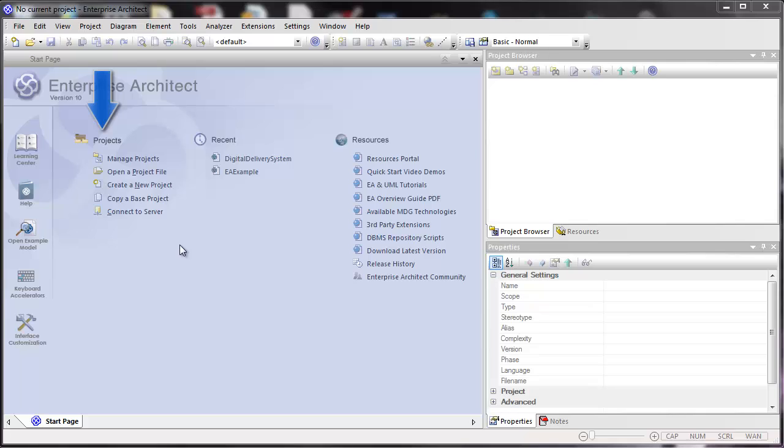As in previous versions, there's a list of project commands for opening a project file, for creating a new project, or for connecting to an RDBMS server that holds projects.